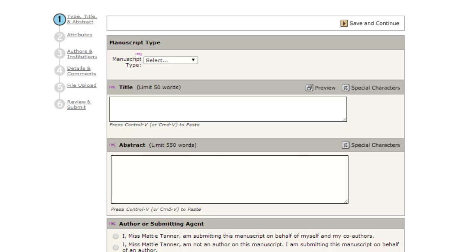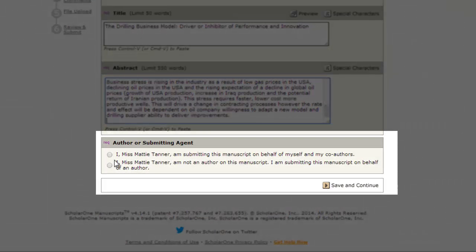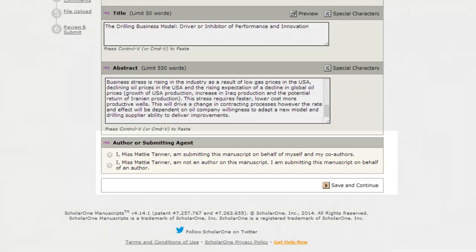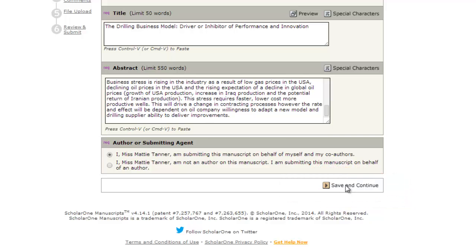The last question allows an assistant to submit a paper on behalf of an author. In this case, the first author listed becomes the corresponding author. When this section is complete, click Save and Continue to save and move on to the next step.